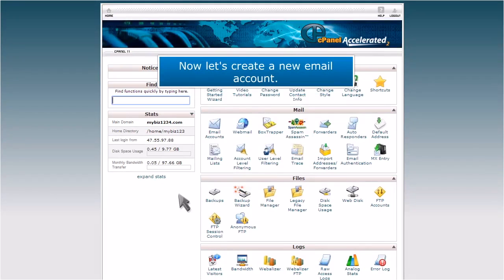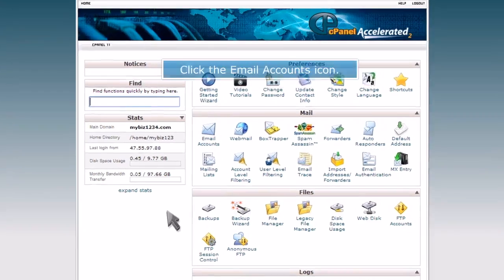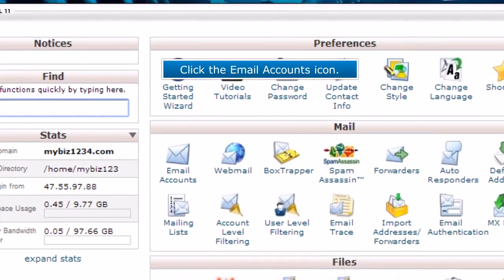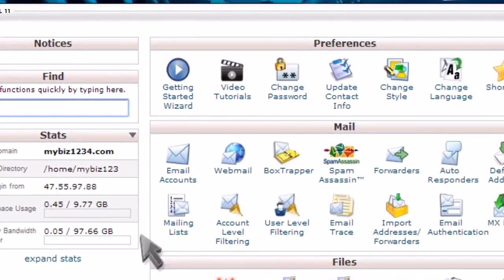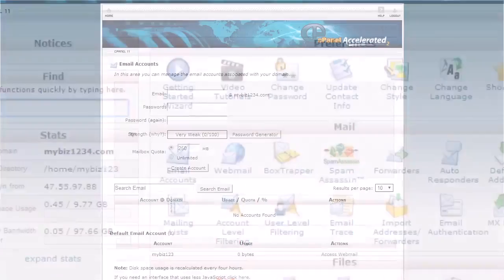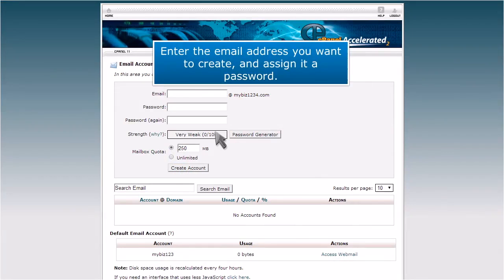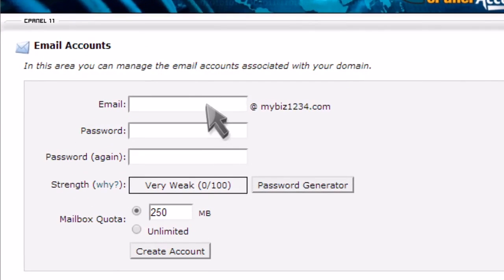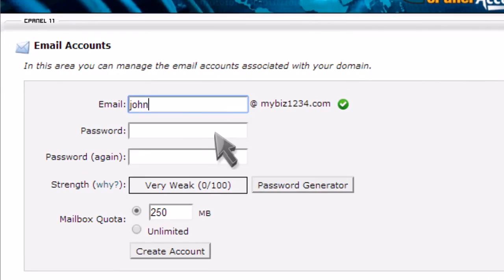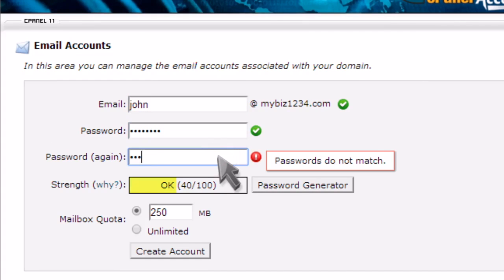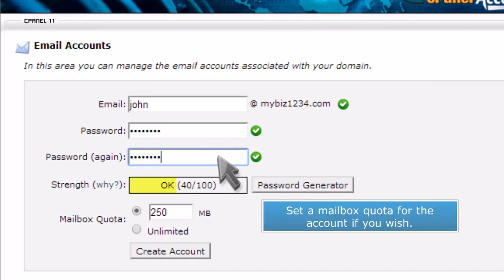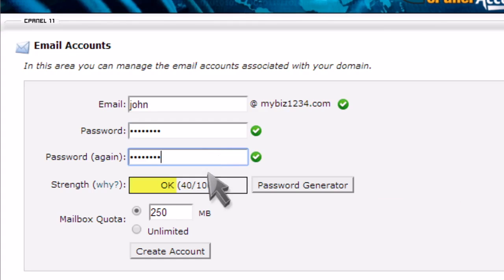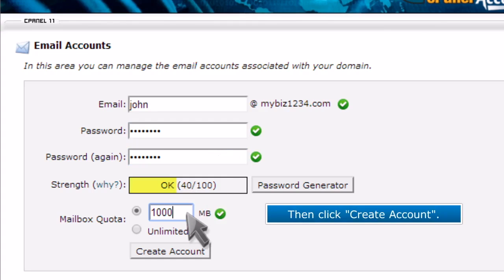Now let's create a new email account. Click the email accounts icon. Enter the email address you want to create and assign it a password. Set a mailbox quota for the account if you wish. Then click create account.